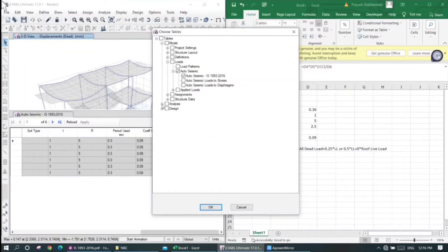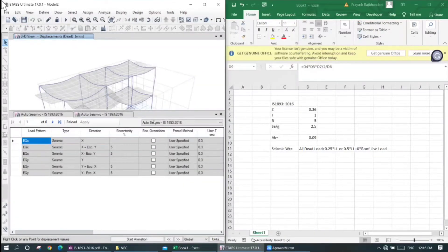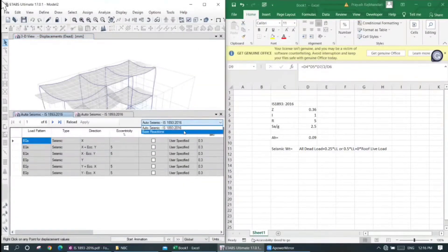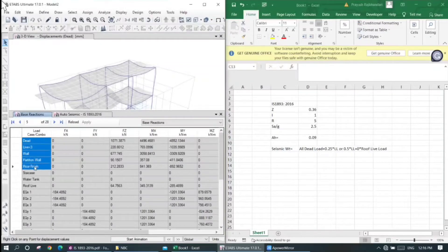We can get the analysis, results, reactions, and base reaction. Dead load components include: live load, partition wall, floor finish, staircase, water tank, and roof light.